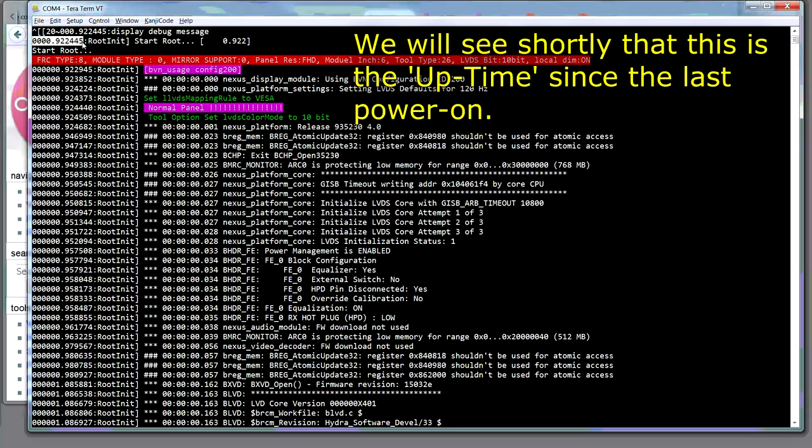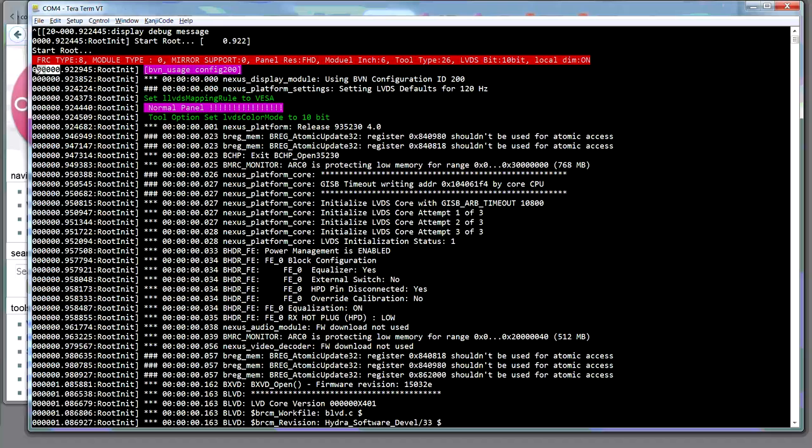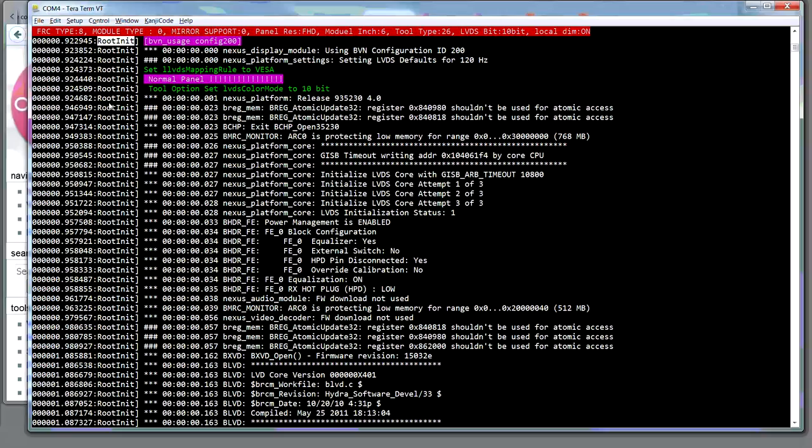Now, the way that this works is this is basically a timestamp here. So, this information here, this is the whole part of the second and this is the fractional part of the second. And this is either the module or the process, the task name that's producing the message. And this is obviously the message.